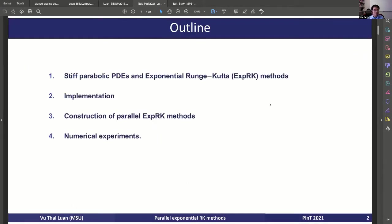I will talk first about the problem class this work focuses on, which is basically stiff parabolic PDEs. After the space discretization, we get a stiff initial value problem. Then I'll talk about the exponential Runge-Kutta method and briefly about how we implement the method. Then I'll talk about the construction of the parallel stages method, and finally some numerical experiments.